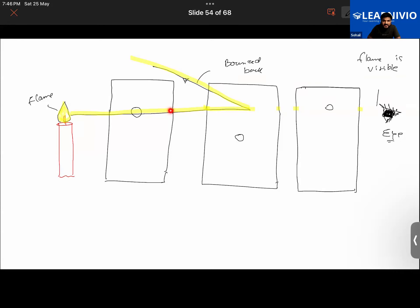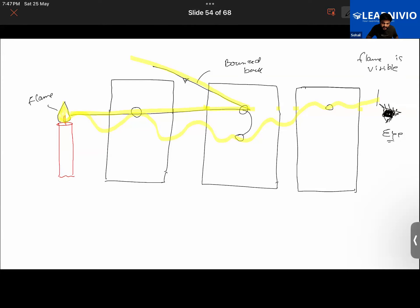If light were not traveling in a straight line, it could travel in a curved manner and reach the person anyway. But it cannot — it usually does not bend. So this activity helps us conclude that light travels in a straight line.